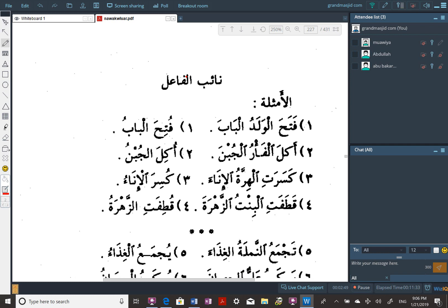Let's read the first four examples. We have fataha — is it a noun, verb, or harf? It's a verb. Past tense or present tense? Past tense. A present tense verb is always going to have a ya, a ta, a noon, or an alif — these are our four letters of mudari', of present tense.